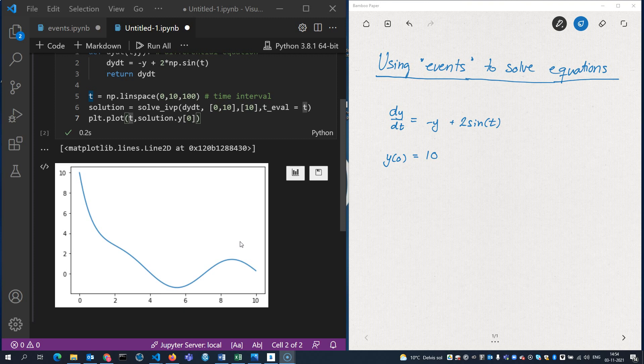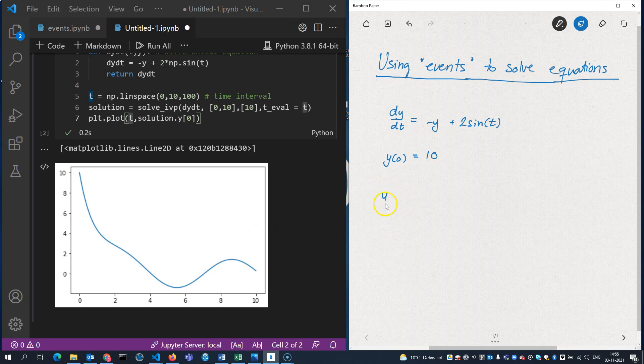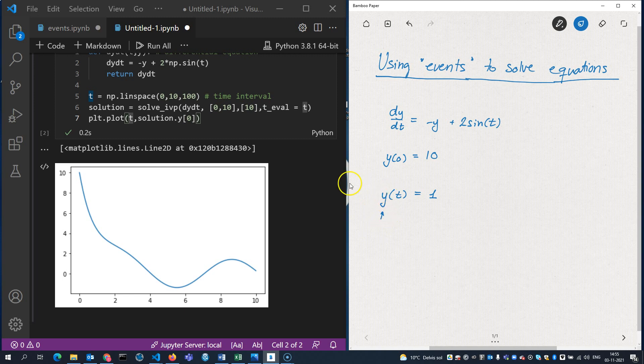The idea is now that I want to use this solution to solve an equation. Specifically, I want to solve the equation y(t) is equal to 1. Now, the problem is I don't have an analytical symbolic expression for y here because I solved it numerically. So all I have is these 100 points here that make up this graph.